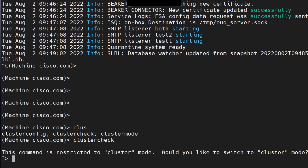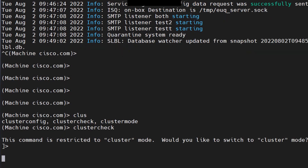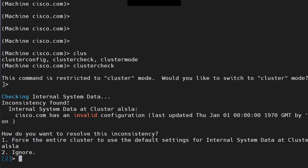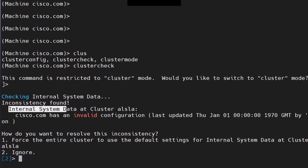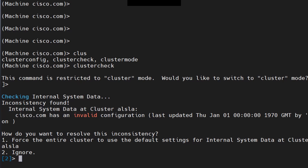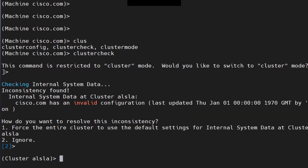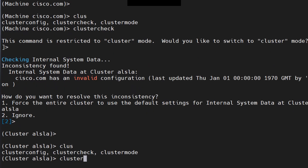The cluster check command is restricted to cluster mode. Once you confirm, it tells you about any inconsistencies between the appliances in your ESA. For example, it may say 'Cisco.com has an invalid configuration.' You can choose to ignore it or force the entire cluster to use default settings. It's an important command for clusters — don't make changes if you don't know what you're dealing with.